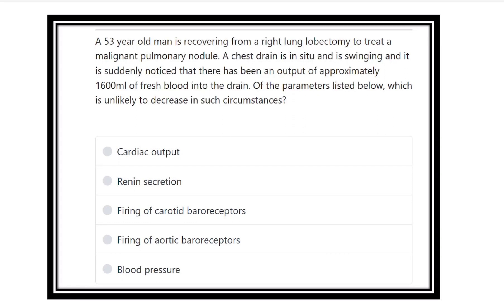Hello everyone, welcome to another question and answer session for MRCS exam. This is the physiology portion. A 53-year-old patient is recovering from right lung lobectomy.